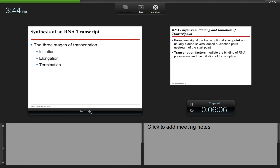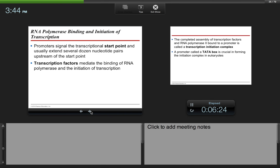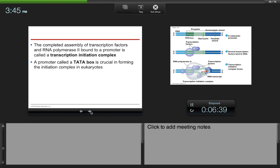There are three stages of transcription: initiation, elongation, and termination. Initiation is where RNA polymerase binds to the promoter. Elongation is where it brings in RNA nucleotides. Termination is when it reaches the end and releases the RNA transcript. Promoters signal the transcriptional start point and usually extend several dozen nucleotide pairs upstream. Transcription factors mediate the binding of RNA polymerase and the initiation of transcription. The completed assembly of transcription factors and RNA polymerase II bound to a promoter is called a transcription initiation complex. A promoter called a TATA box is crucial in forming the initiation complex in eukaryotes.